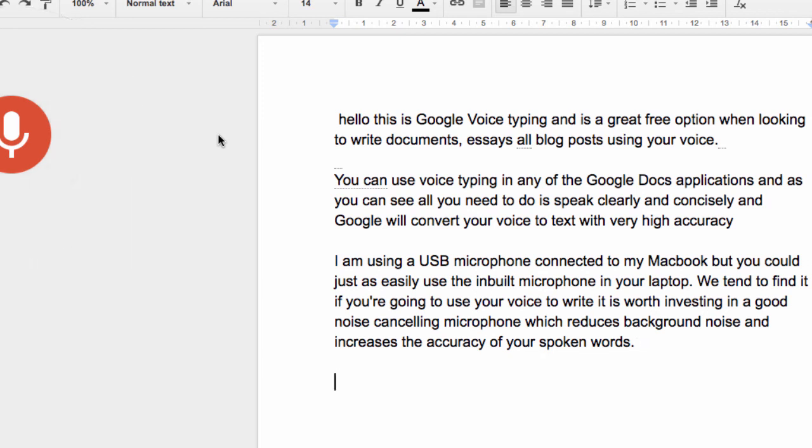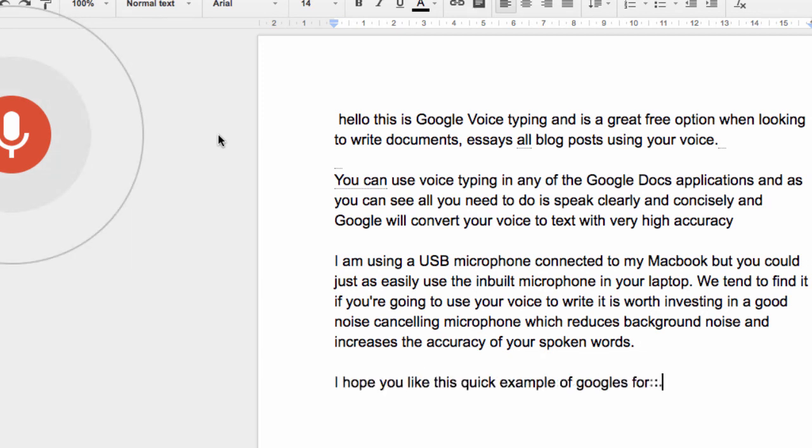I hope you like this quick example of Google's foray into the voice recognition world!